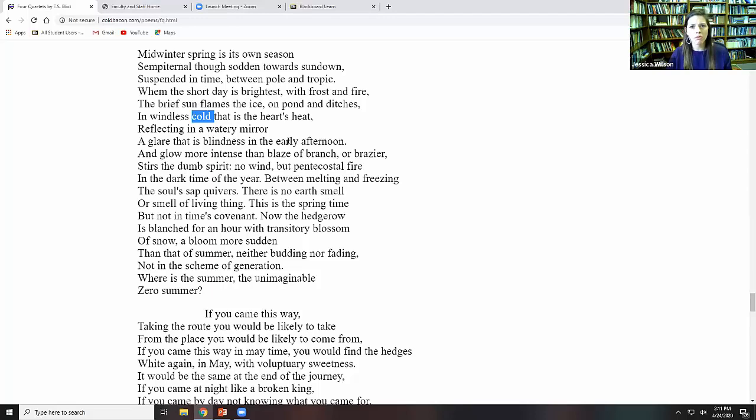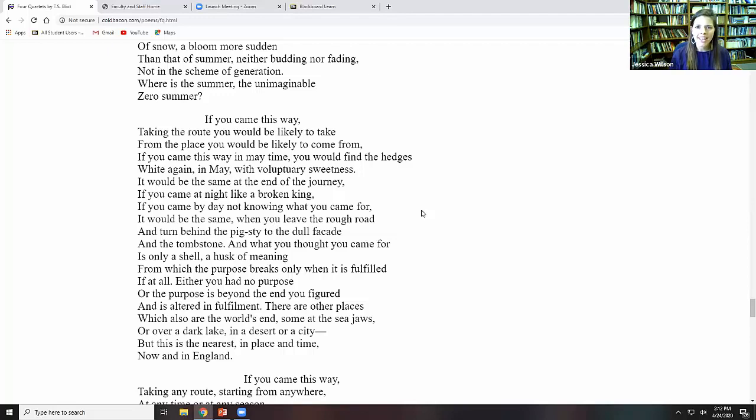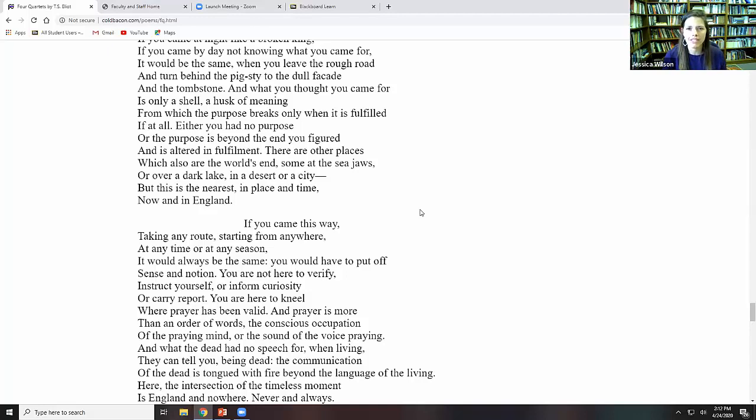We hear again the movement of the journey that we started in the beginning with Burnt Norton. If you came this way, taking the route you would likely take from the place you would be likely to come from. If you came this way in May time, you would find the hedges white again. And so we have a meditation again on time and how the place would look different. Little Gidding itself would look different in different times when you would come. And he's also talking about things that have happened in that place. The place itself retains the resonances of those times.